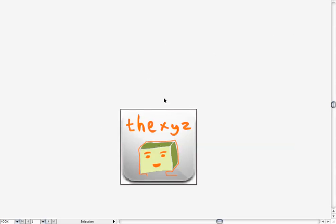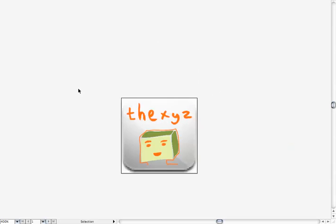When somebody saves your website on an iPhone, they'll see the iOS app icon that you've just created. That's how you do it. Thanks for watching and bye for now.